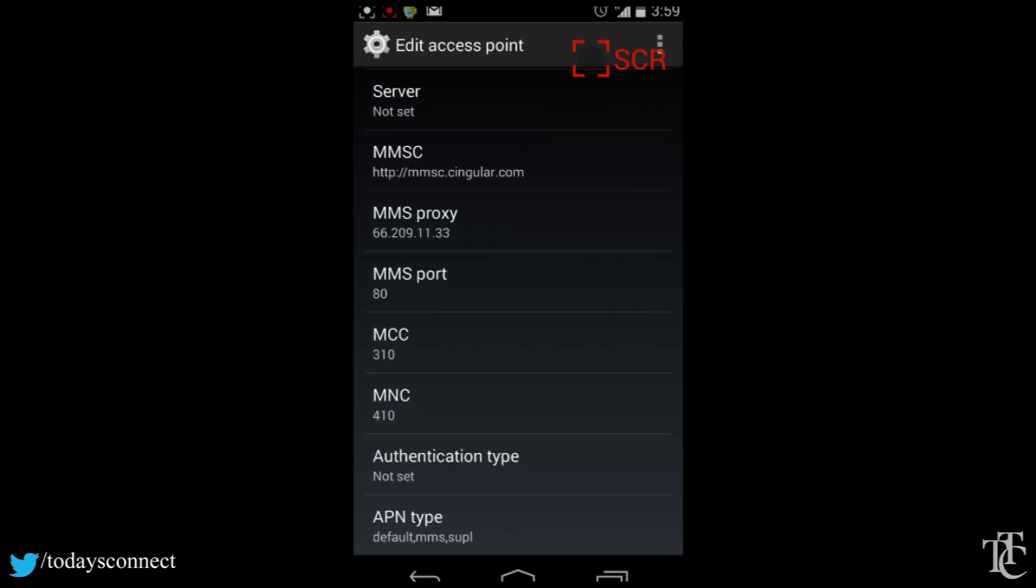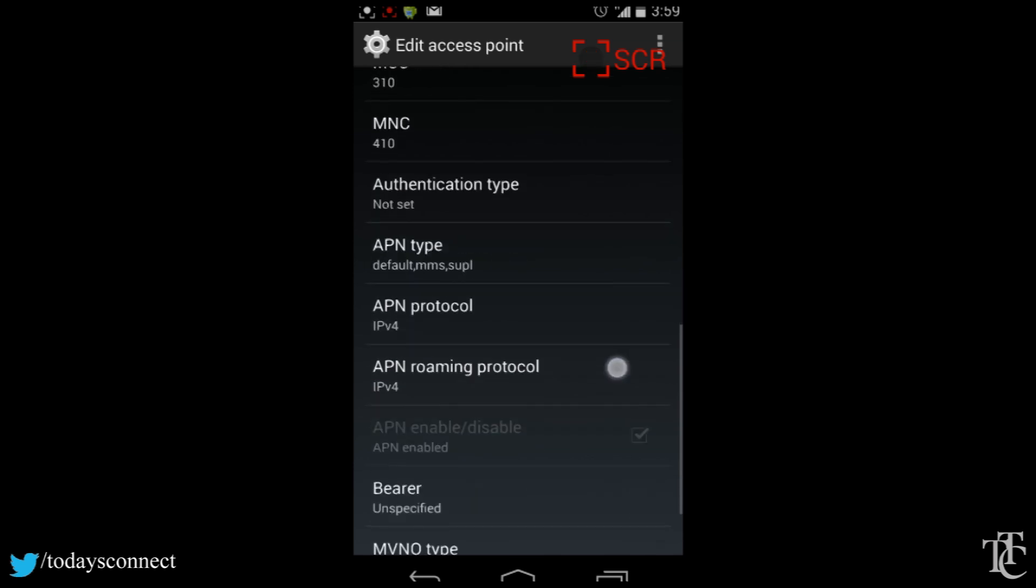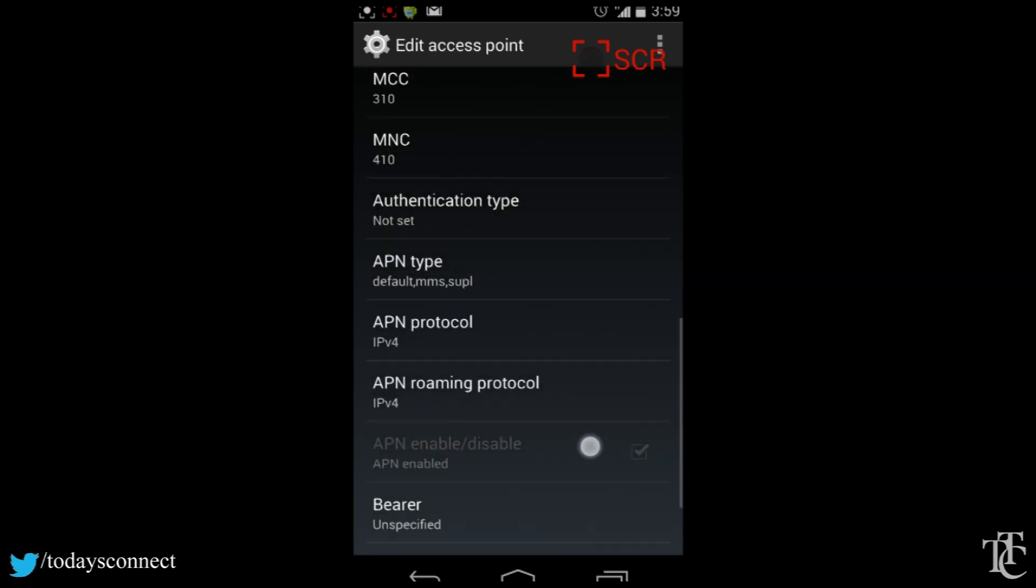I shouldn't have to touch anything else except for maybe APN type, which is default,mms,supl.